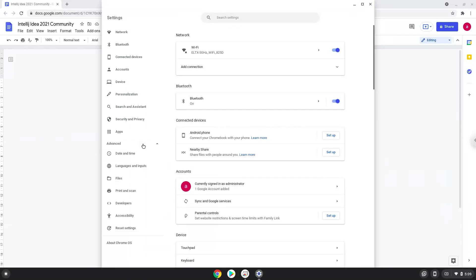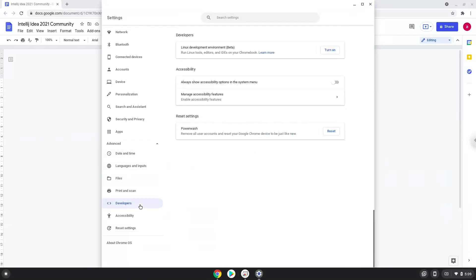Now we click on the developers section. Now we will turn on the Linux apps.